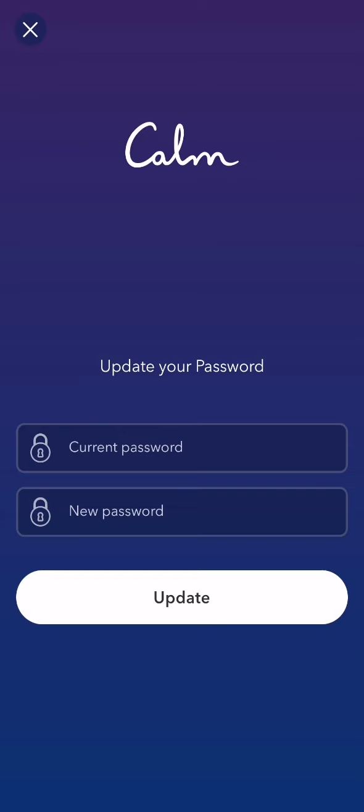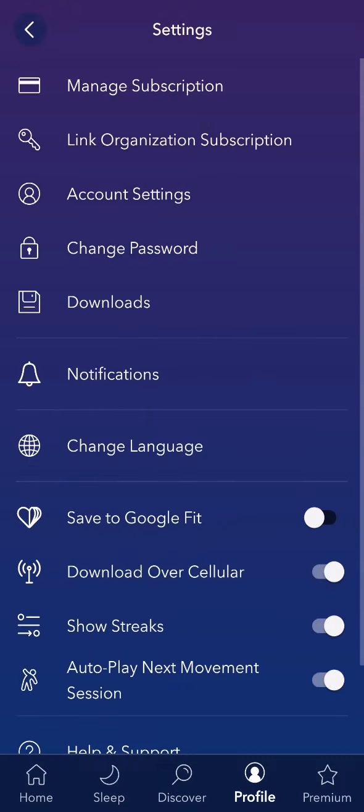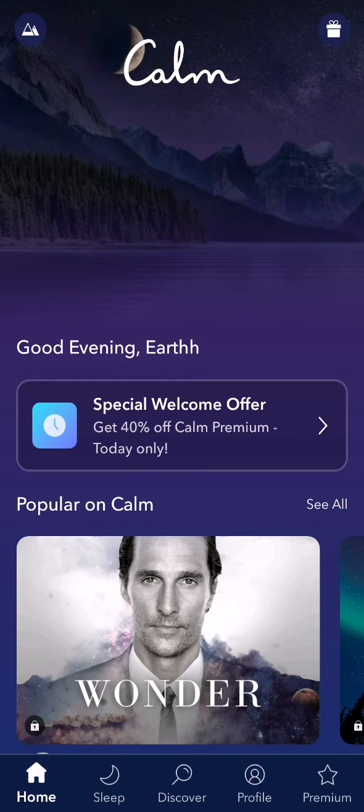You can use that password from now on. So that's pretty much it. I hope this video was helpful to you. Thank you for listening and see you next time. Bye bye!